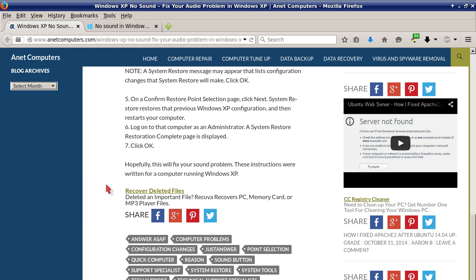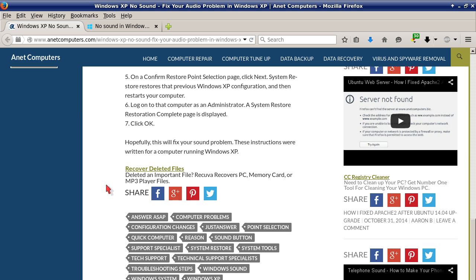Number six: log on to the computer as an administrator. A system restore restoration complete page is displayed. Finally, number seven: click OK. Hopefully this will fix your sound problem.